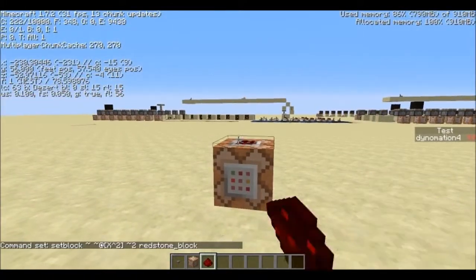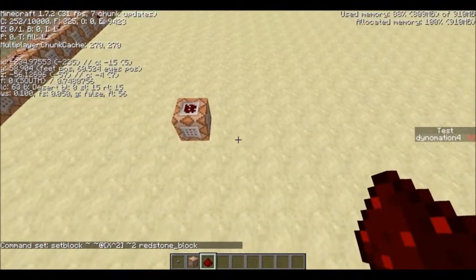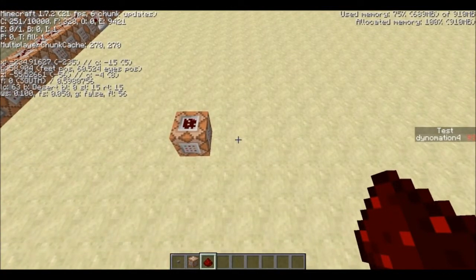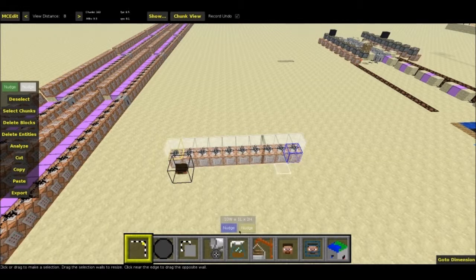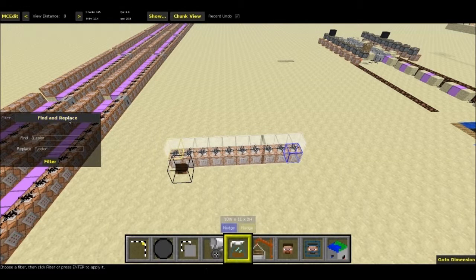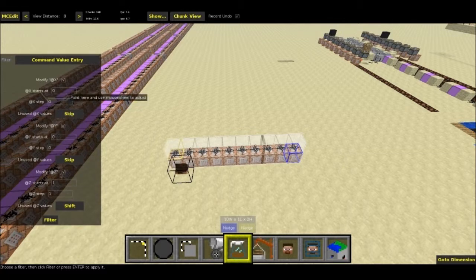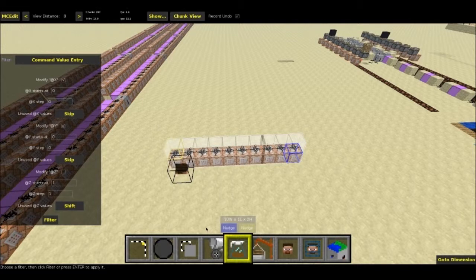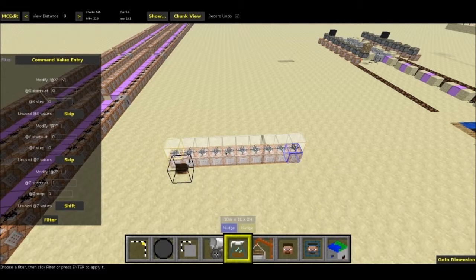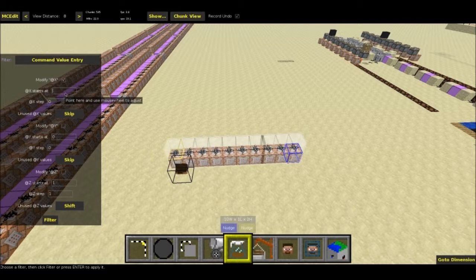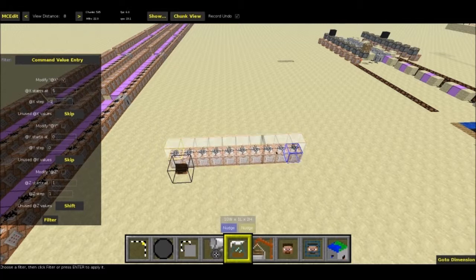What do you think is going to happen? Well, first we're going to copy this and paste it down a little bit. All I did was copy it down nine times, and now we're going to go into filter — command value entry. We don't have a @z; it's all good, we're just modifying x, and we want 10 things here. Let's say this one's the middle — this is increasing x. Let's say x starts at 5 and goes down by one each time: 5, 4, 3, 2, 1, 0, negative 1, negative 2.